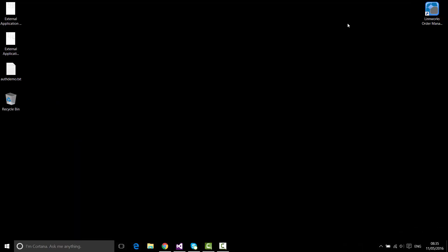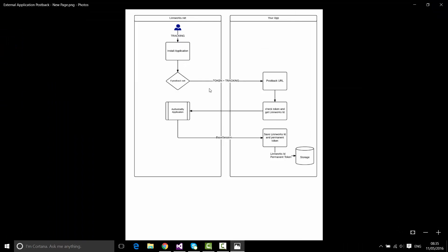Let's look at a diagram to see how this process works. When a user installs the application — either from the App Store or by following an installation link, which can have a tracking ID — the Linnworks.net installer looks at the application manifest, finds the external application module, and if that module contains a postback parameter, it sends the generated permanent application token plus the tracking ID specified in the installation URL as query string parameters to the postback URL.